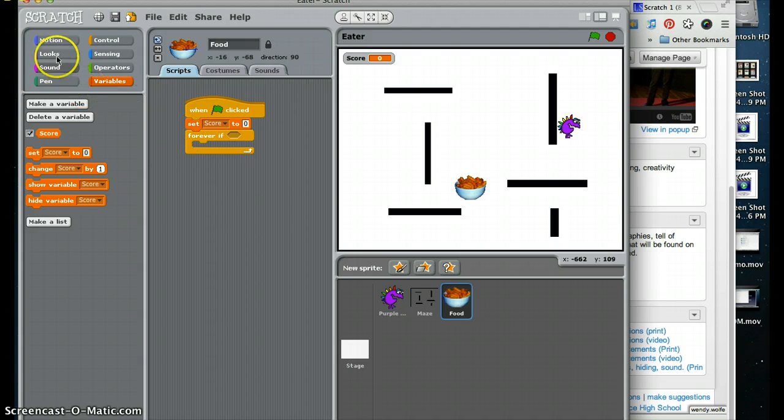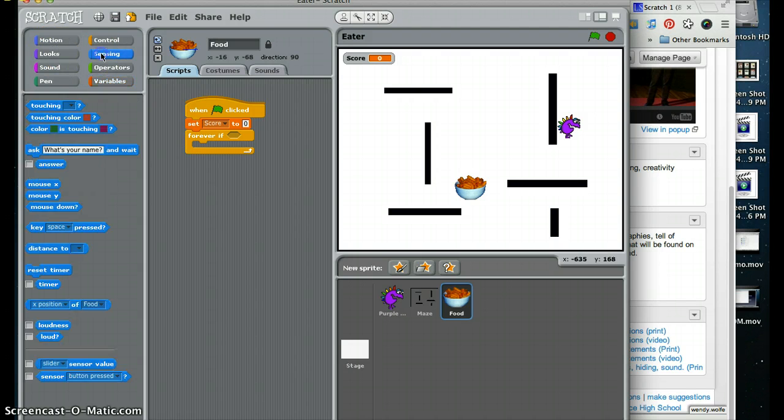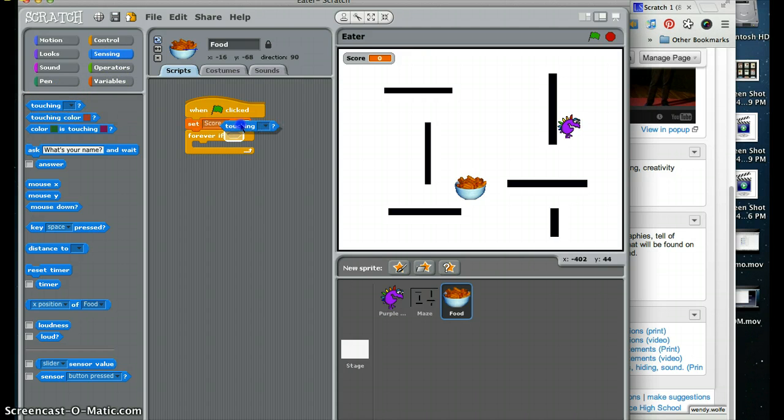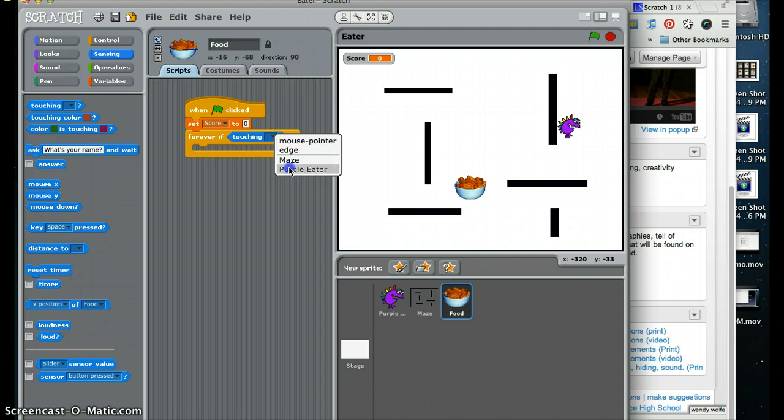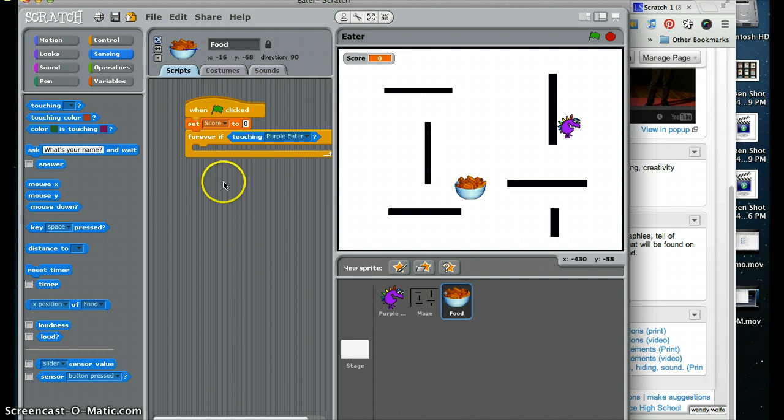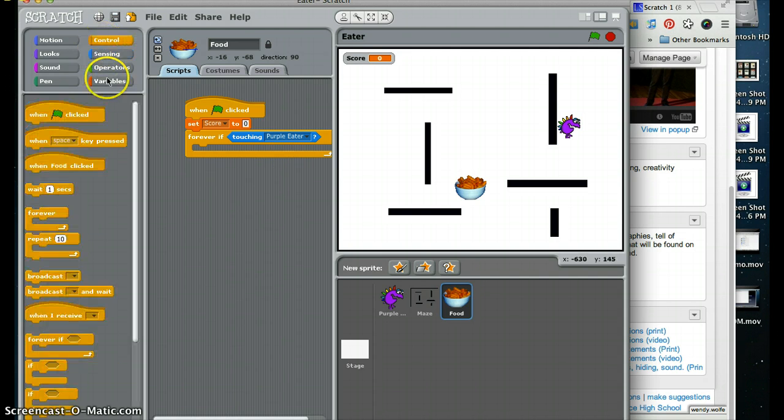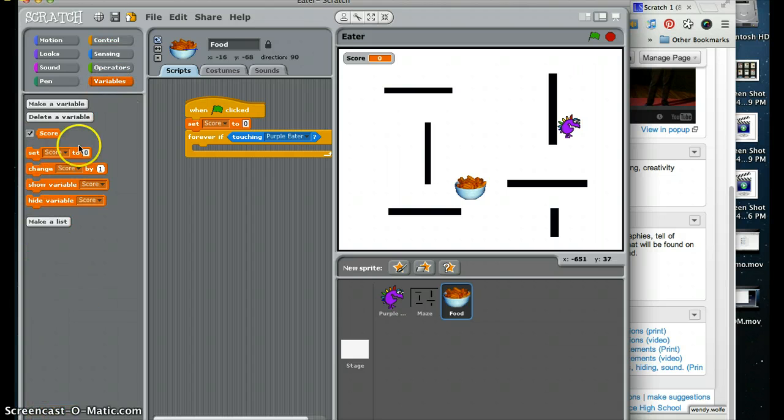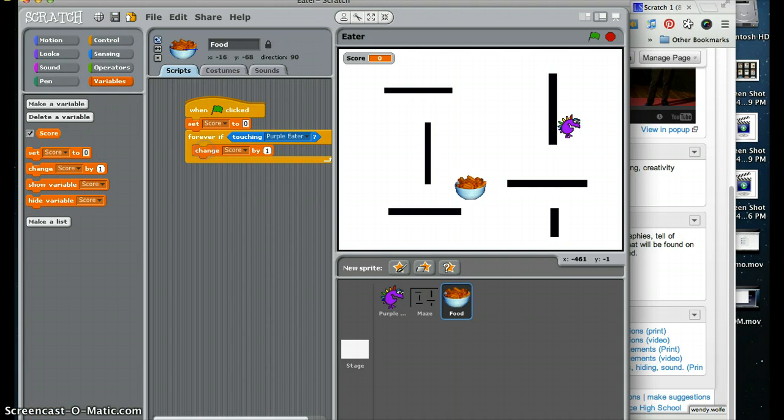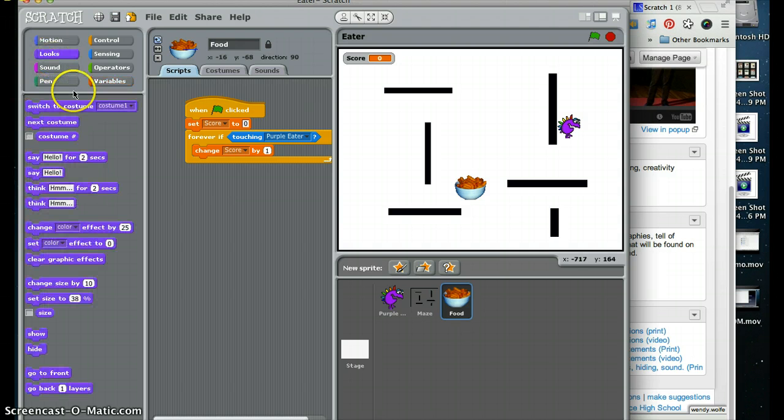And then I am going to go to sensing, I am going to grab a touching, I am going to say if he is touching a purple eater, he is going to change the score by one.